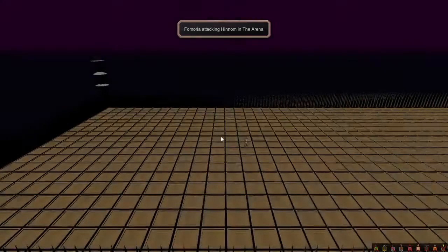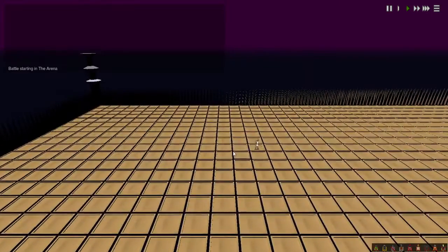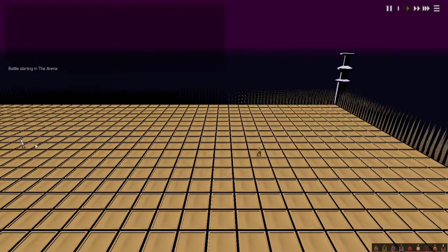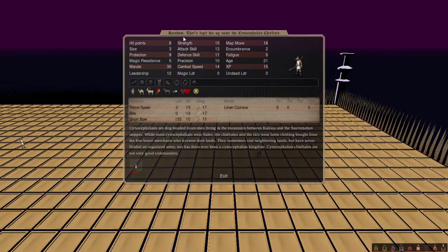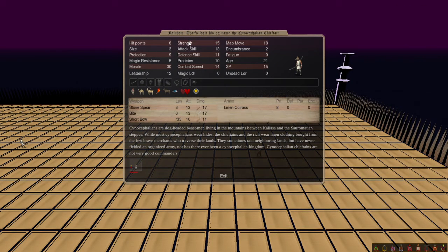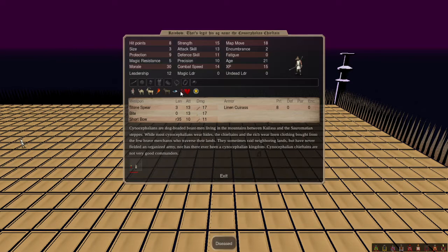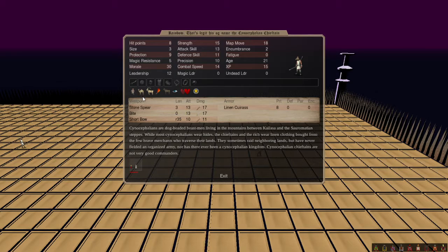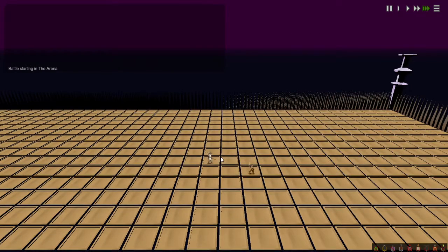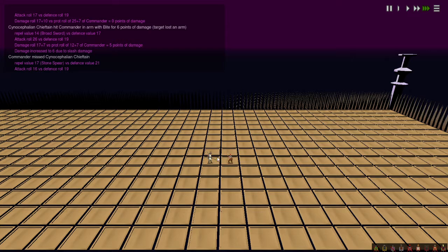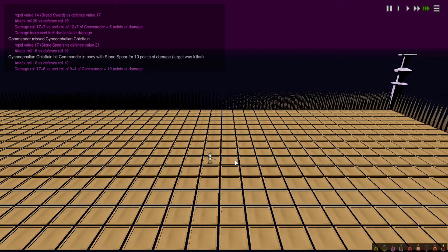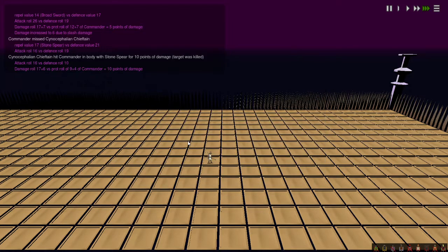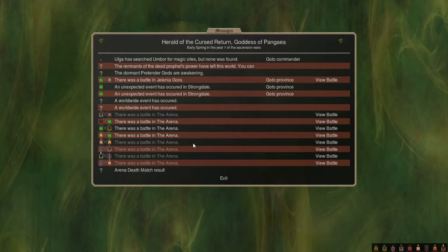So next we've got Fomoria against Hinom, which is just a commander, which is a little unfortunate. This thing has a really good stat line, it's 22 by default. And Berserker. God, that's a good indie. You know? And he got stabbed, so congratulations to Rainbow. And I'll catch you all next time.